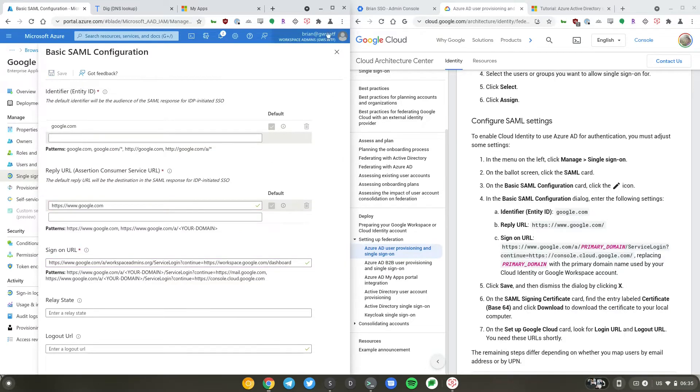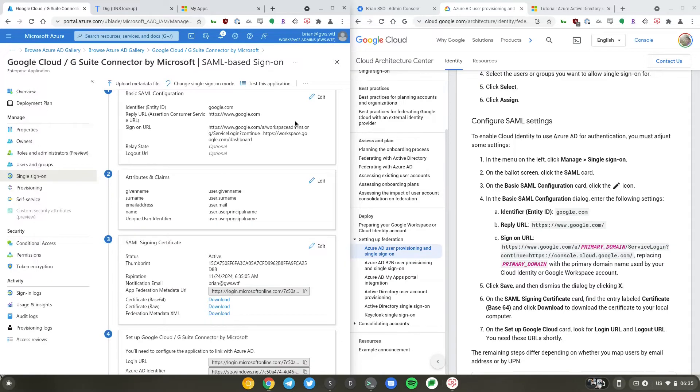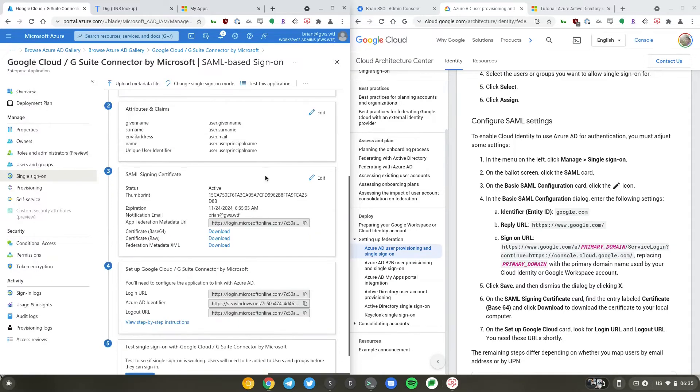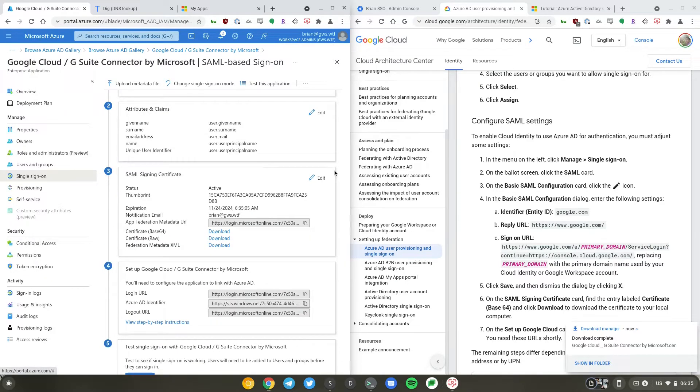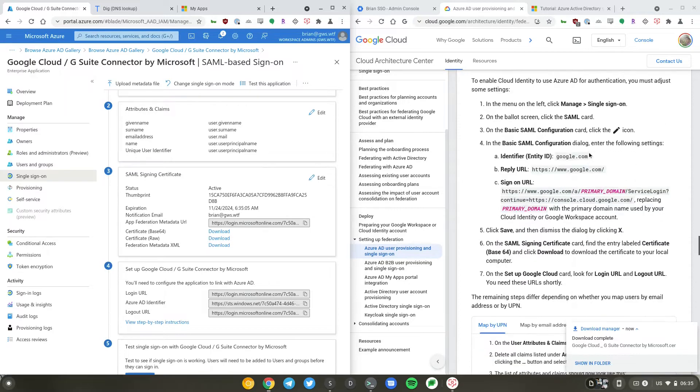Now I'll go ahead and download the base64 certificate here. So now that's been downloaded.